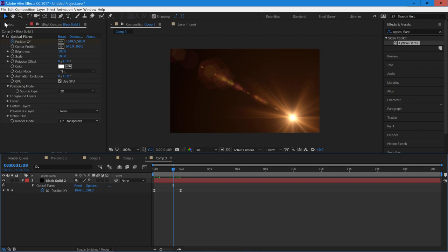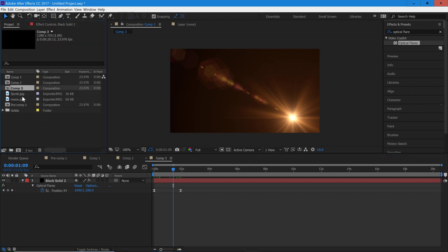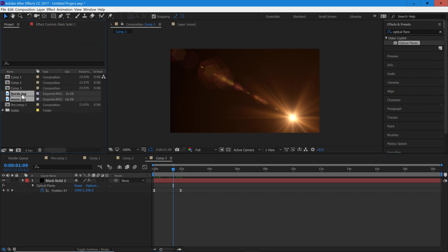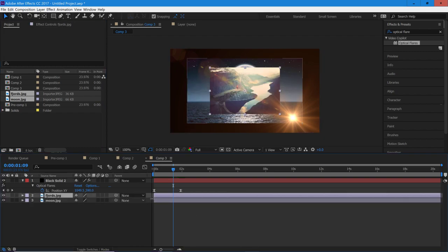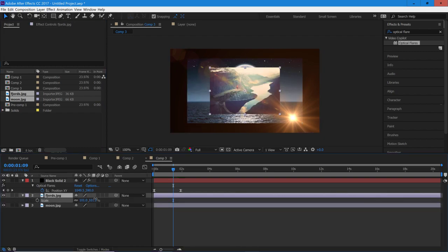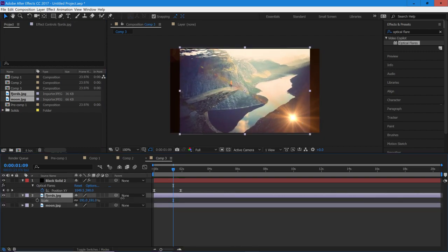So we have that set up. Now I'm going to go and find my footage. We have two images right here. I'm going to drag them into the comp and then I'm just going to scale them up so they fit.